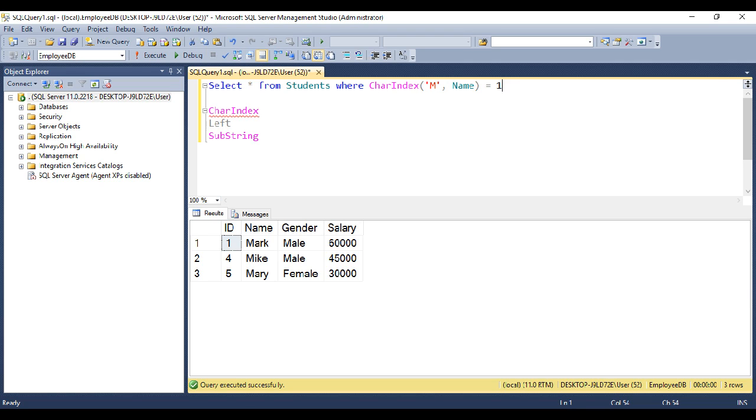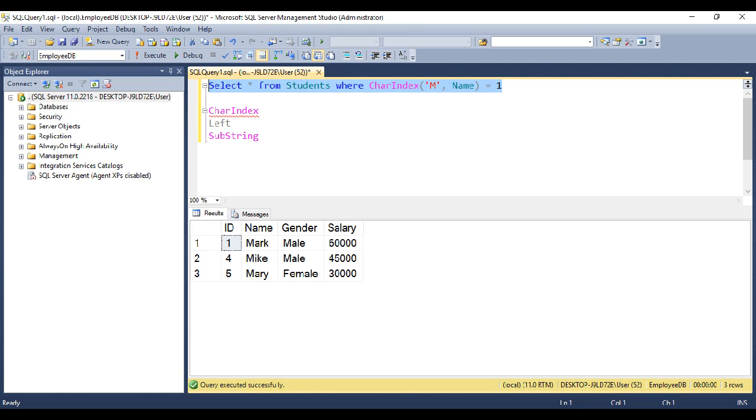So we want all such names. So when we execute this query, notice we get all the names that start with letter M.